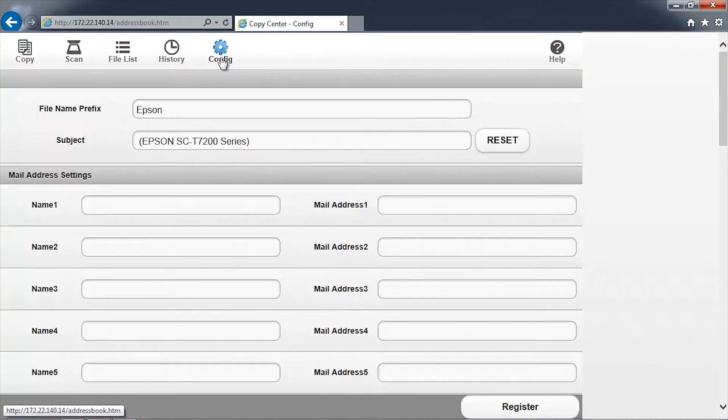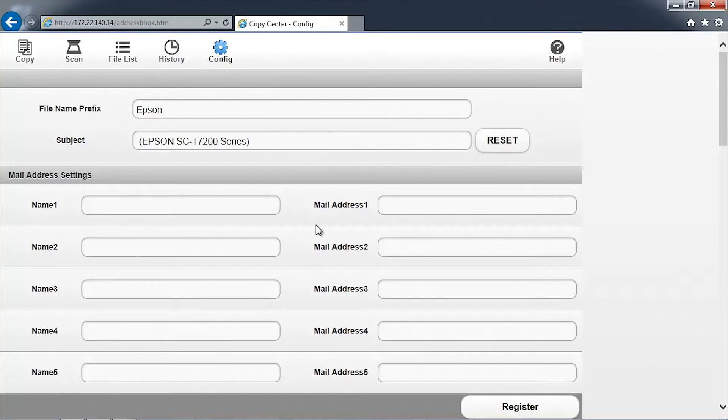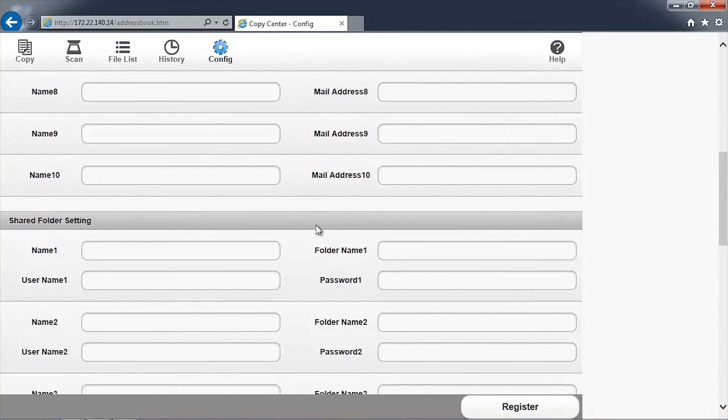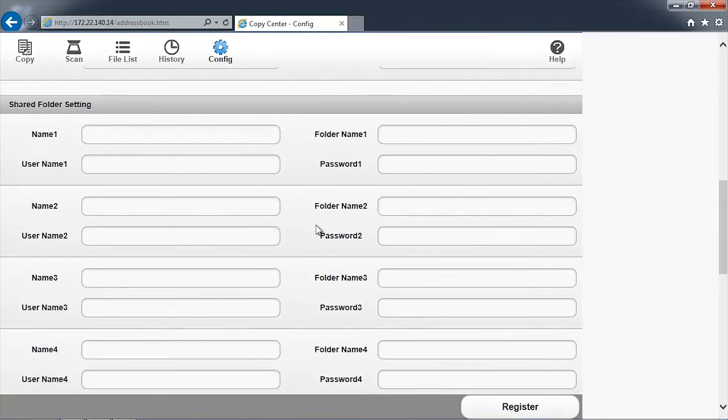Here we can change a scanned image file name prefix from the default name of Epson. For now, we'll leave it the same. Scroll down to the Shared Folder Settings section of the page.